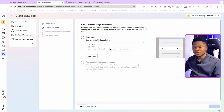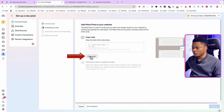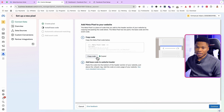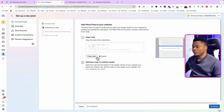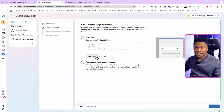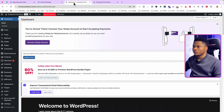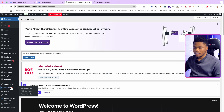Select Install Code Manually. Don't worry — you don't need to know how to code or understand what the code is about. Just click Copy Code to copy your pixel code.